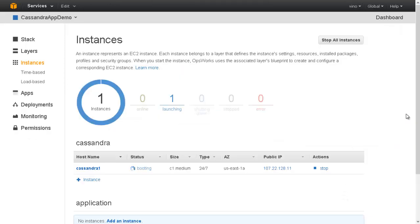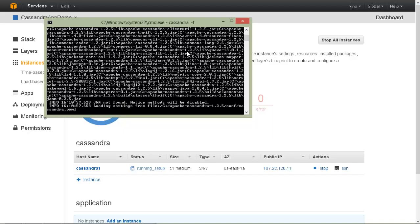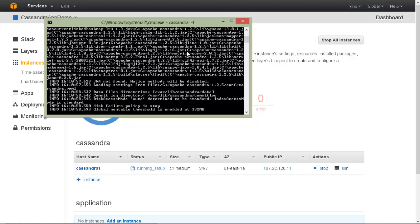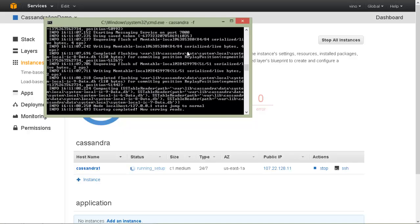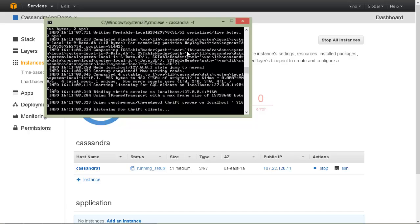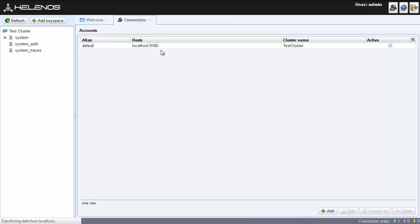As the OpsWorks instance comes up, let us prepare a Helenos client so that we can check whether the Cassandra ring has come up. On the local desktop, bring up a Cassandra cluster, and then open up the Helenos client. By default, it is connected to the local Cassandra cluster.